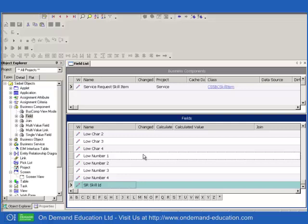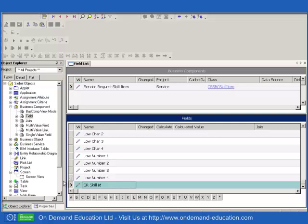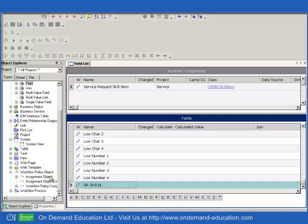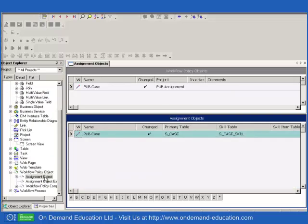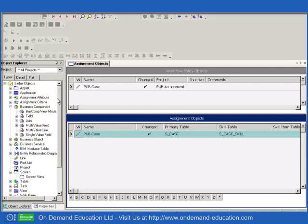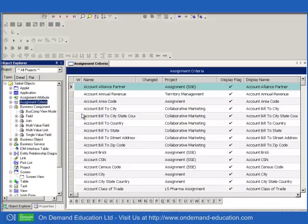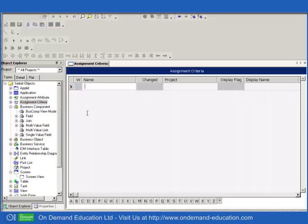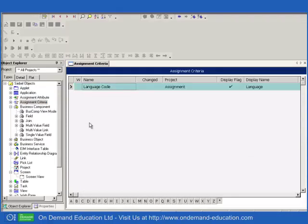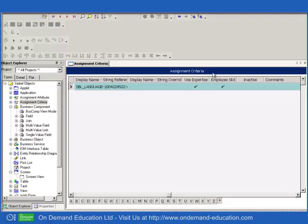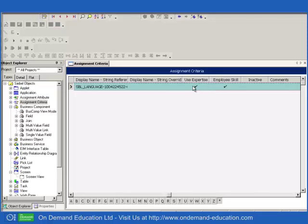And we're going to turn our attention to the concept of expertise. Expertise is something that we've probably all come across, and it is important to know how expertise works in Siebel assignment. Let's go back to our assignment criteria and let's take a look at the language code again. As we saw before, it is listed as an employee skill, so it uses a skill table and a skill item table, and is listed as using expertise. What does this actually mean?